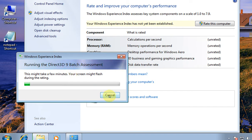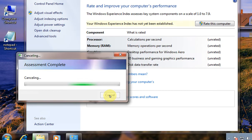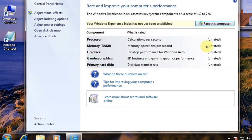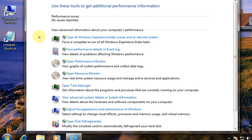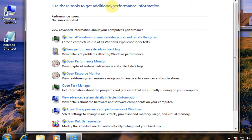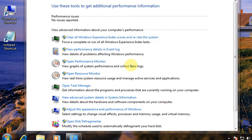It does take time, so I'll cancel it for now. Everything will be rated here: processor, memory, graphics, and again this advanced tools. Here you can view all your performance details in event logs.